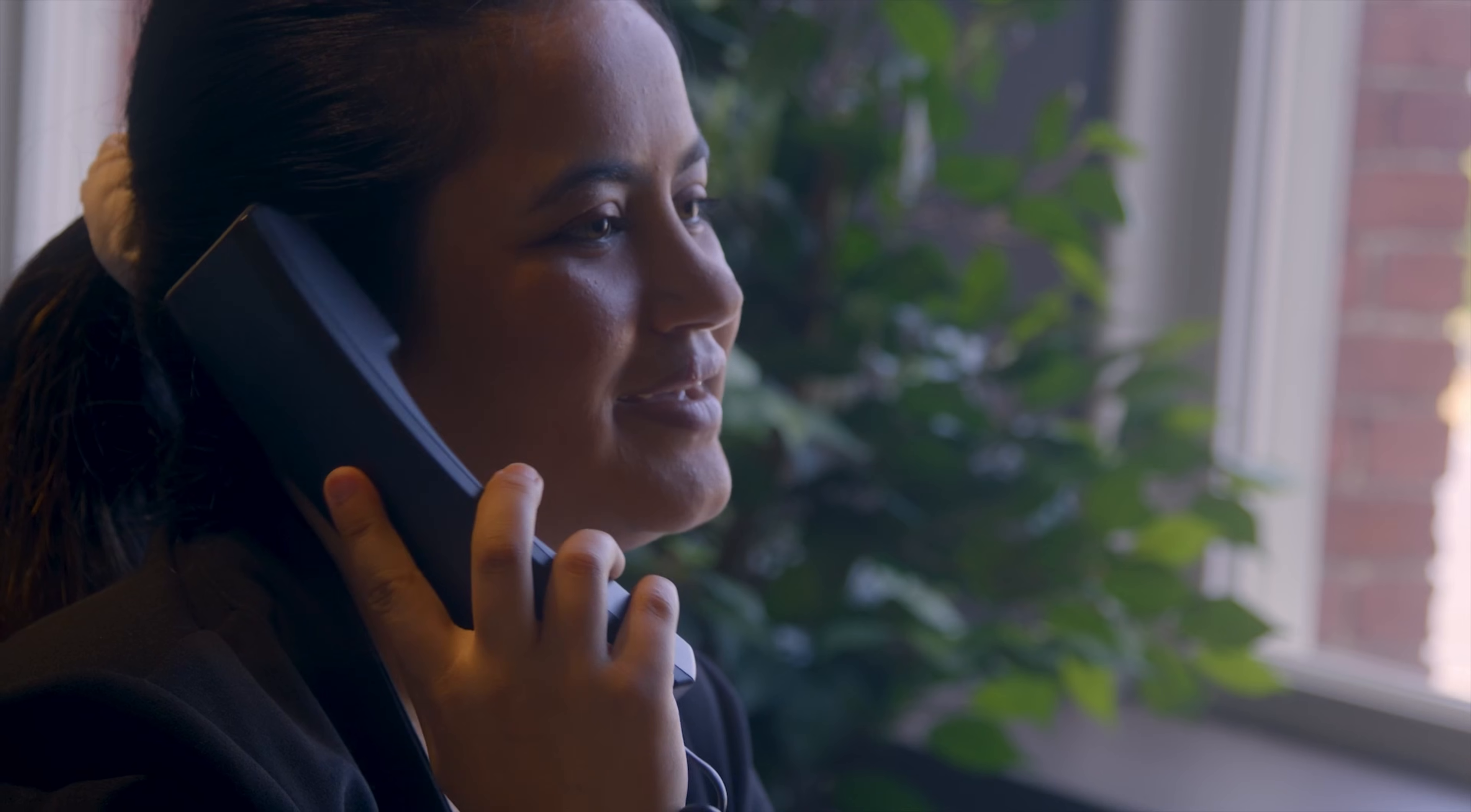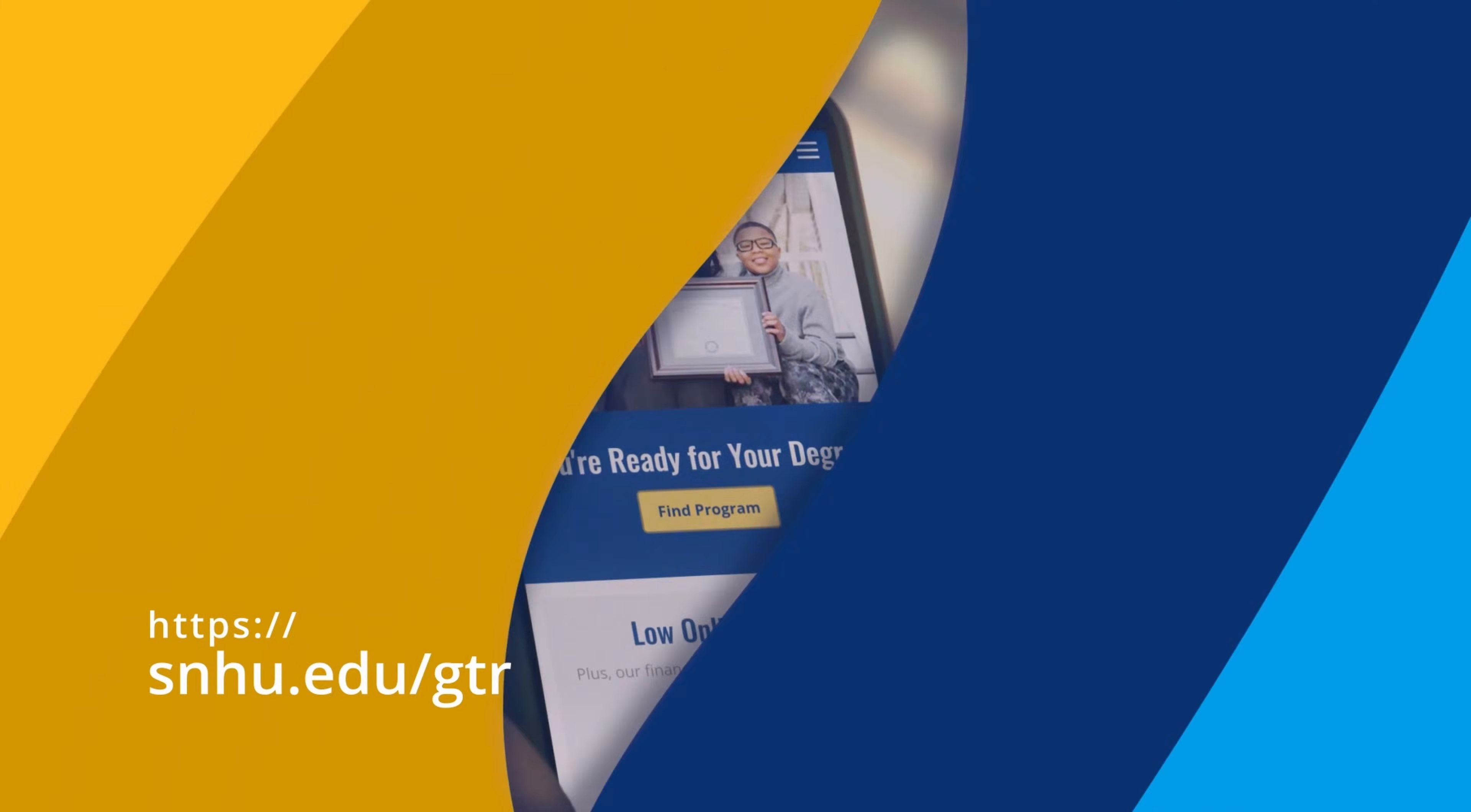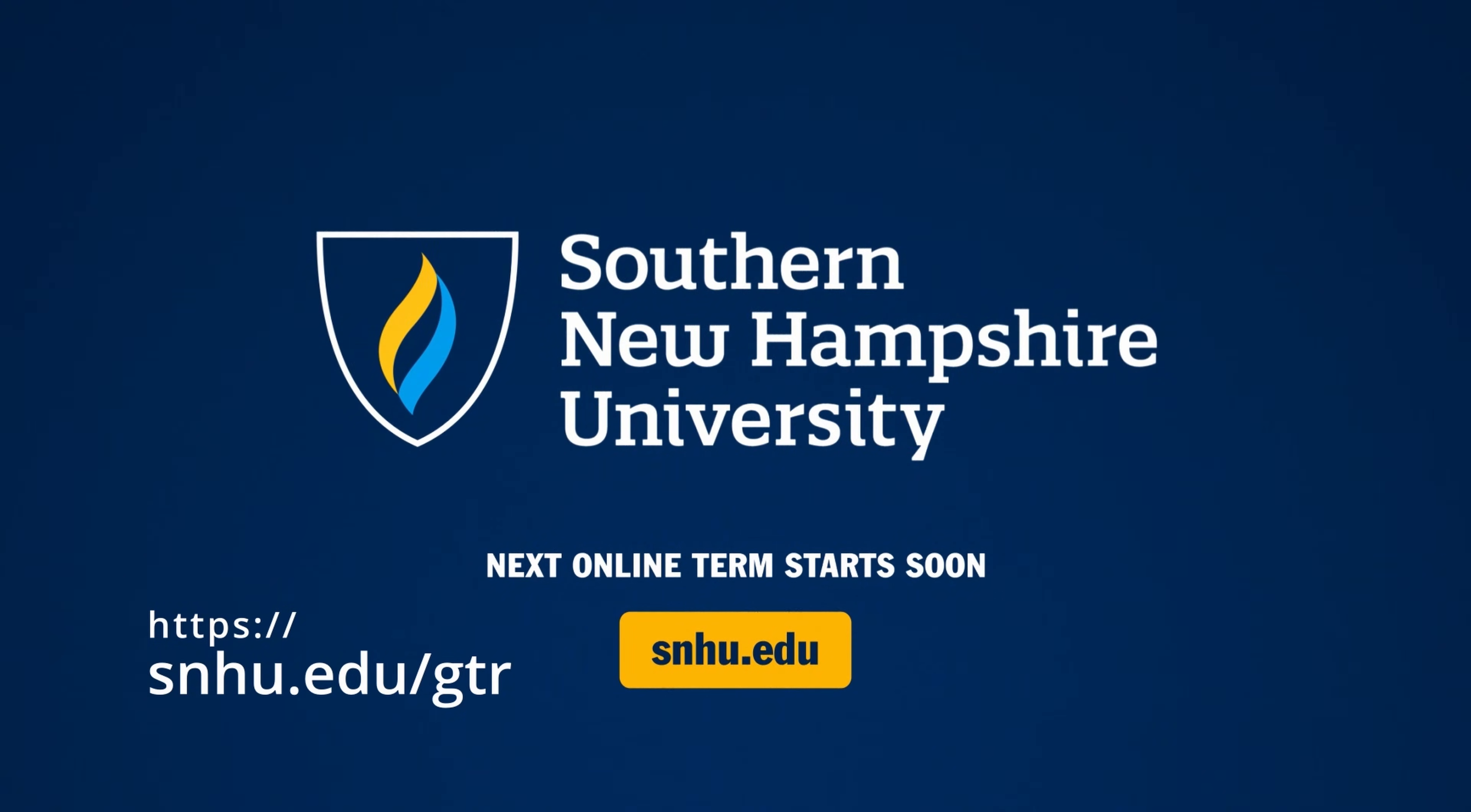Go to snhu.edu/gtr, also linked in the description of this video, to see if you qualify for SNHU's game development program or to simply learn more. You might be eligible for financial aid or have previous college credits transfer over to fast track your degree at SNHU. Click the link to get started.